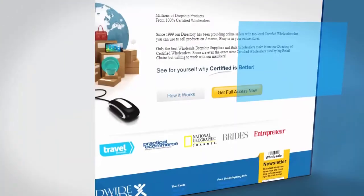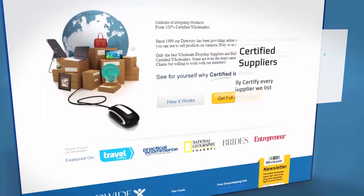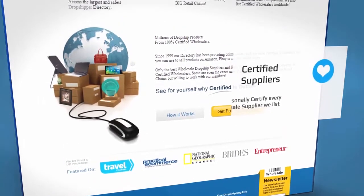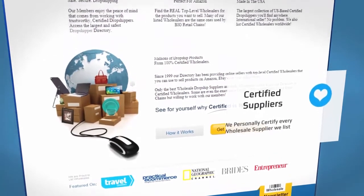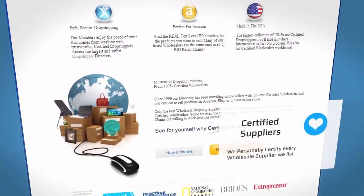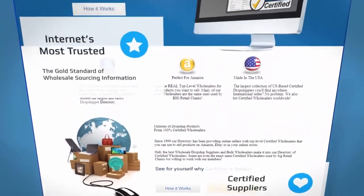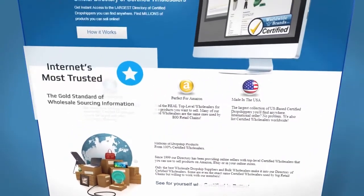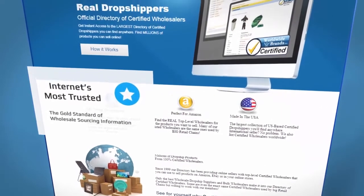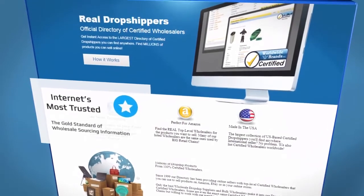Since 1999, Worldwide Brands has been certifying thousands of suppliers that carry millions of dropship and wholesale products you can sell on the internet.